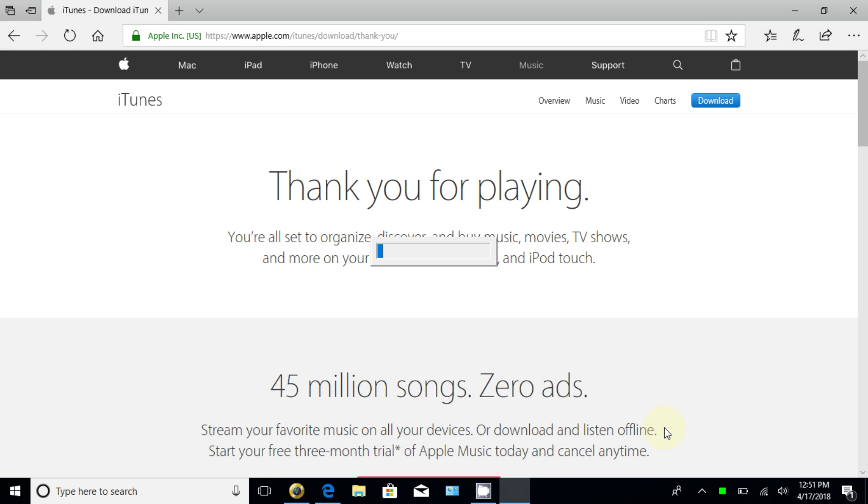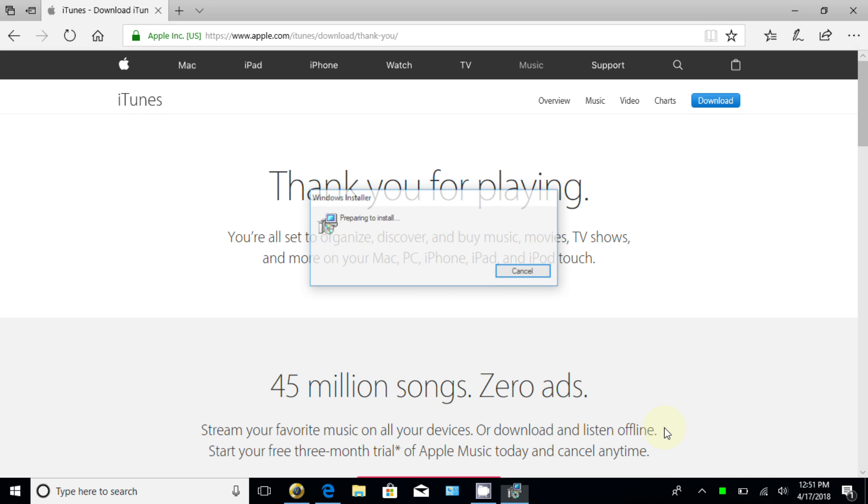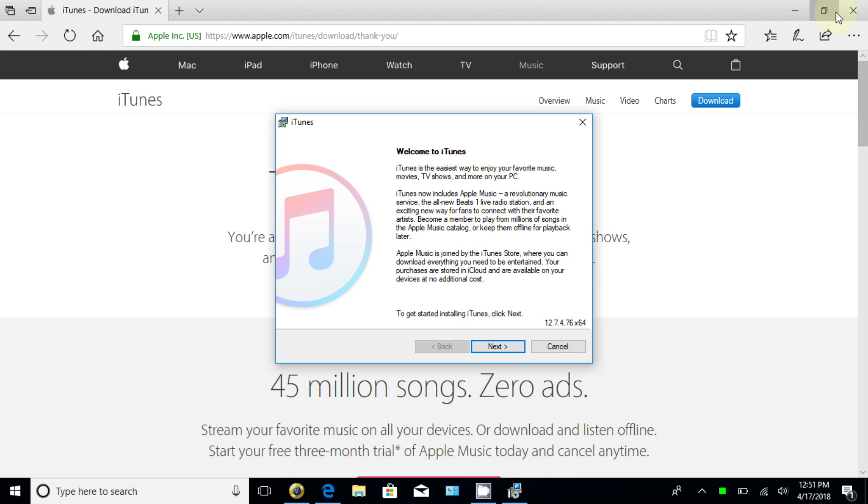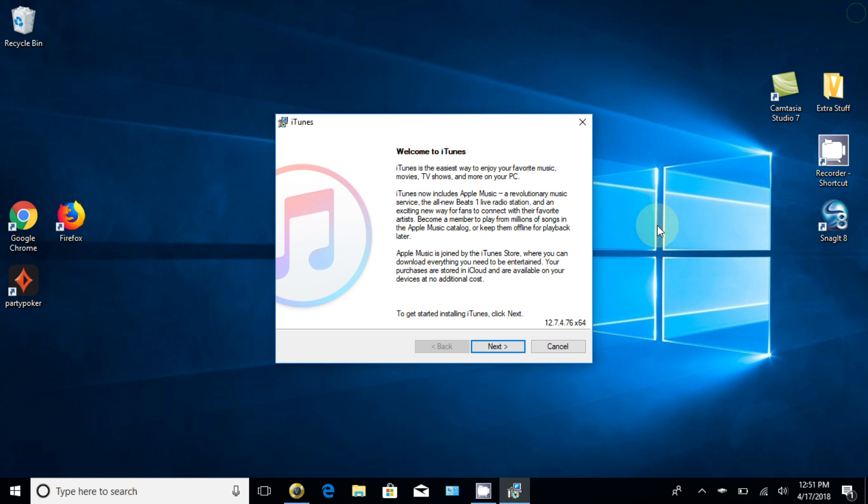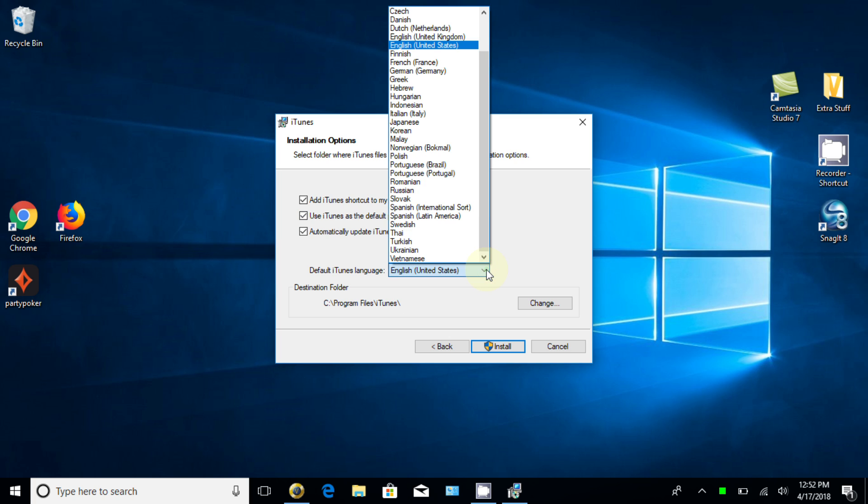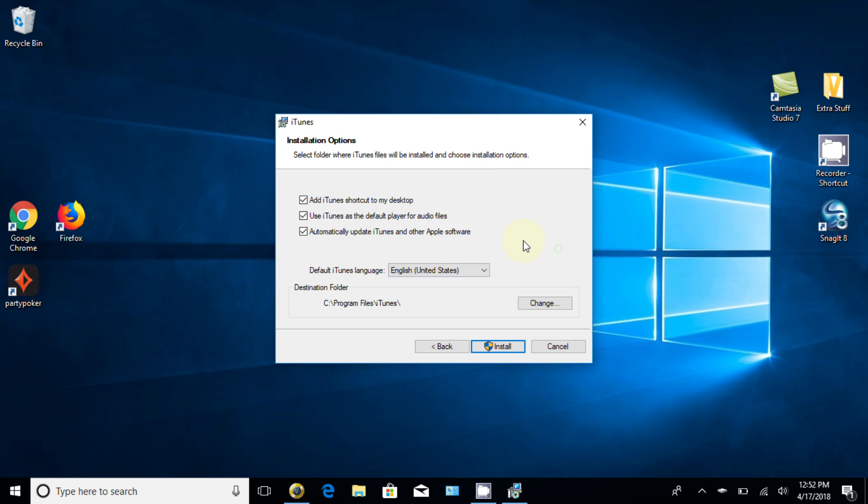And at this point, it's going to go ahead and initialize the installation of iTunes. And I can actually close the browser at this point so that we can see this a little bit more clearly on the screen here. Okay. At this point, I'm just going to click on next. And you can take the defaults here and I'm going to do the same. And if you want to change the defaults, that's up to you. And be sure you select the proper language that you prefer here.